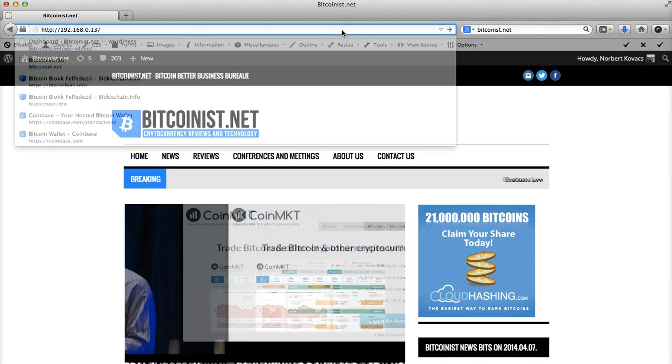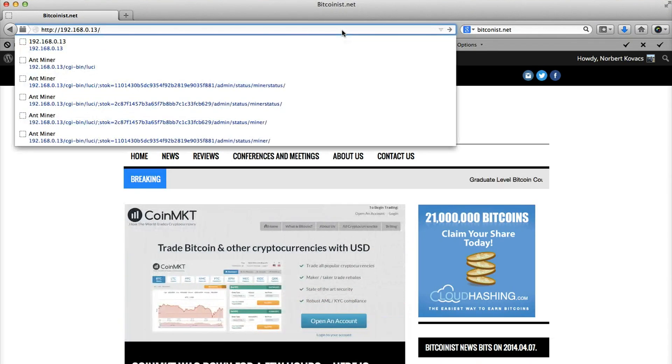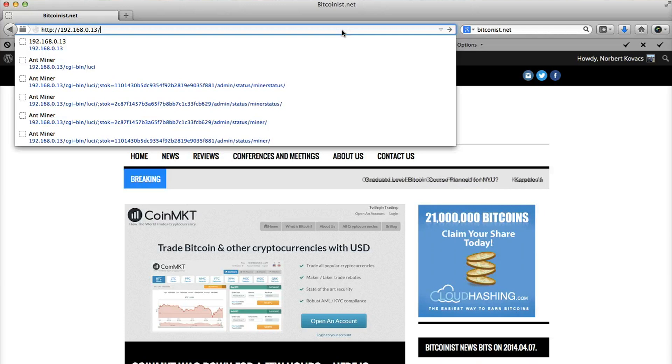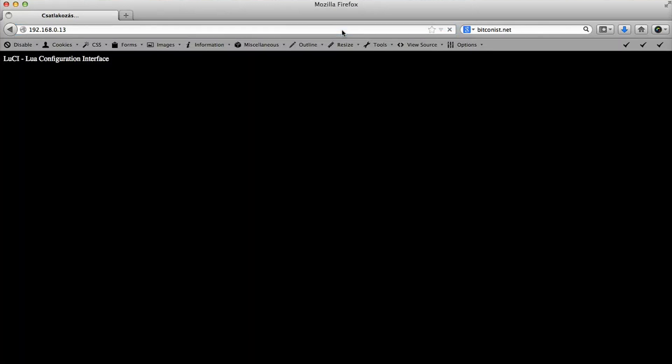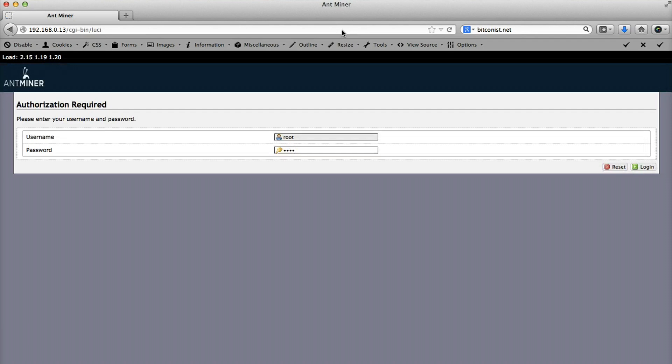Hello everybody, it's the screen part of the Antminer review. Like I said, you can just type in the IP address of your miner into the browser URL field, just hit enter.